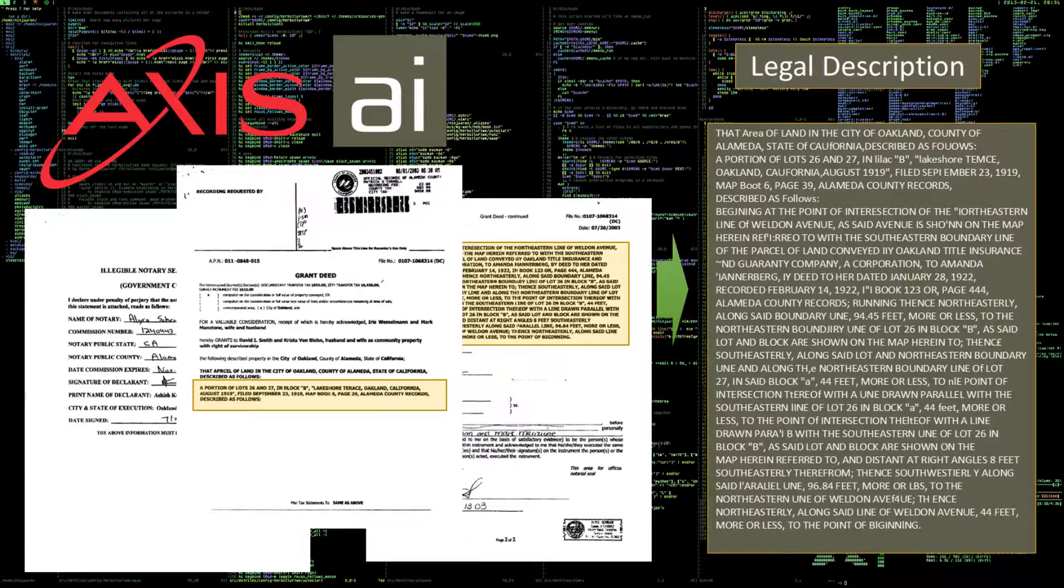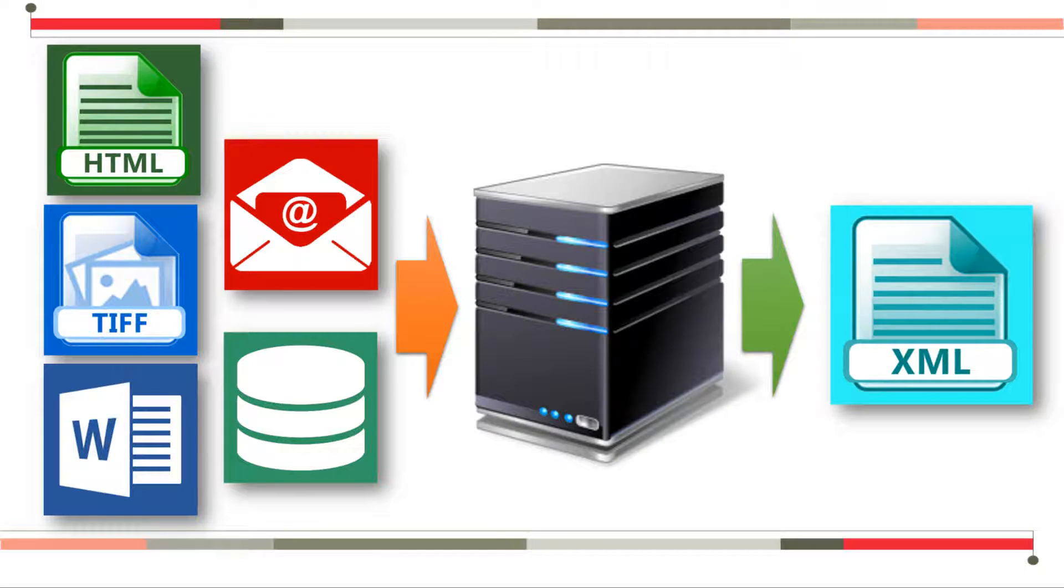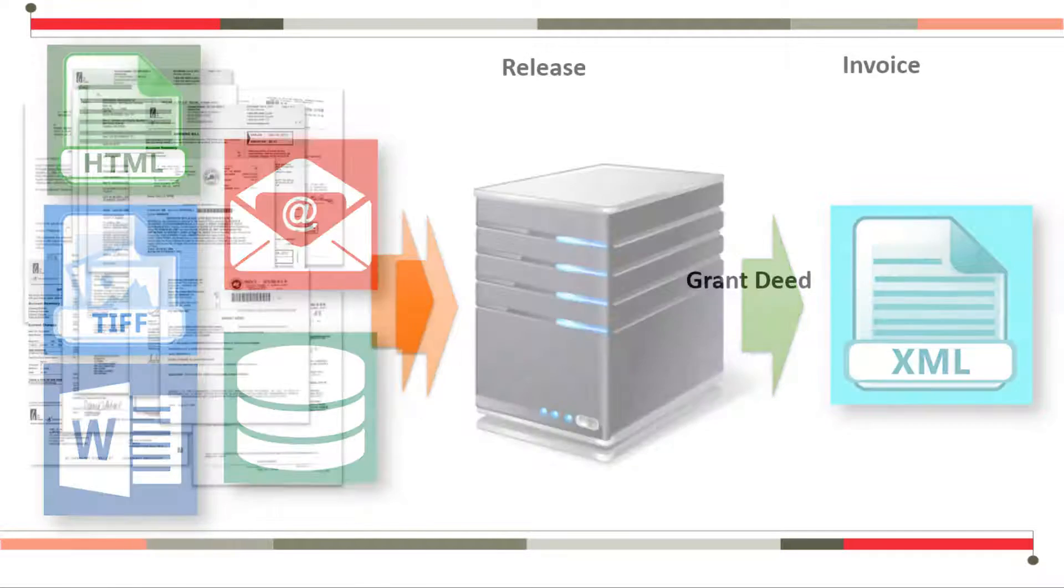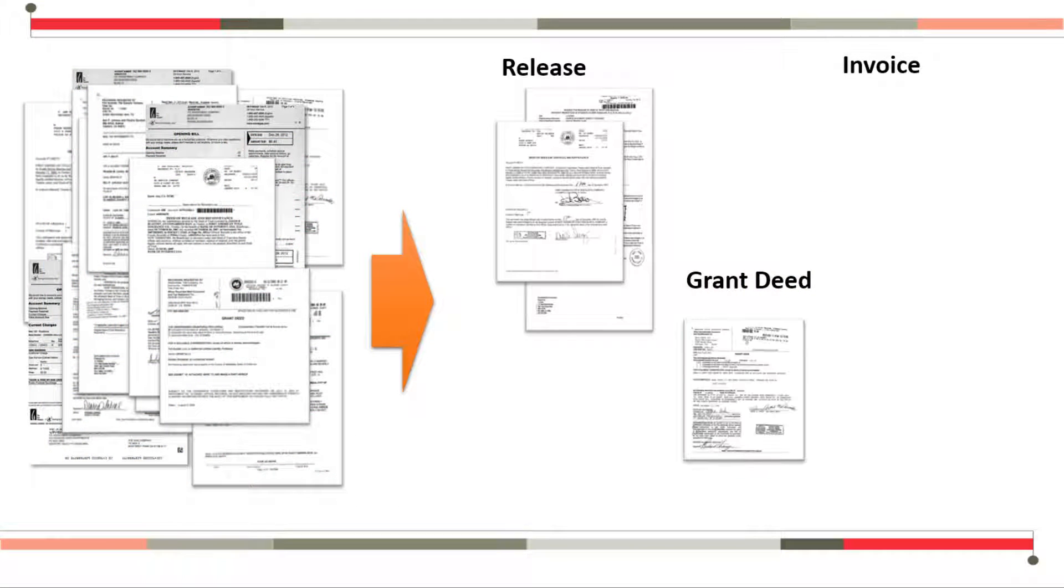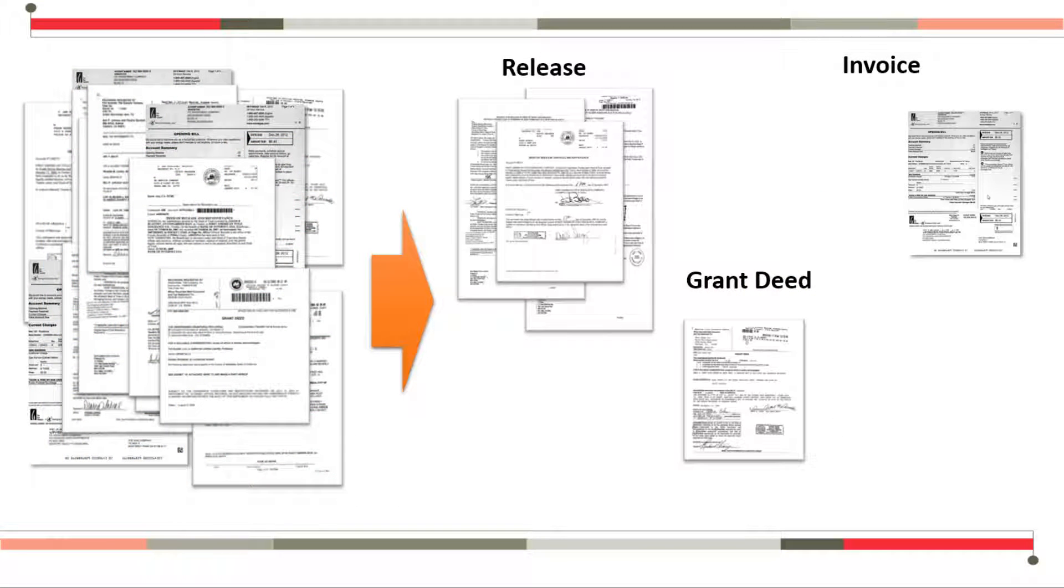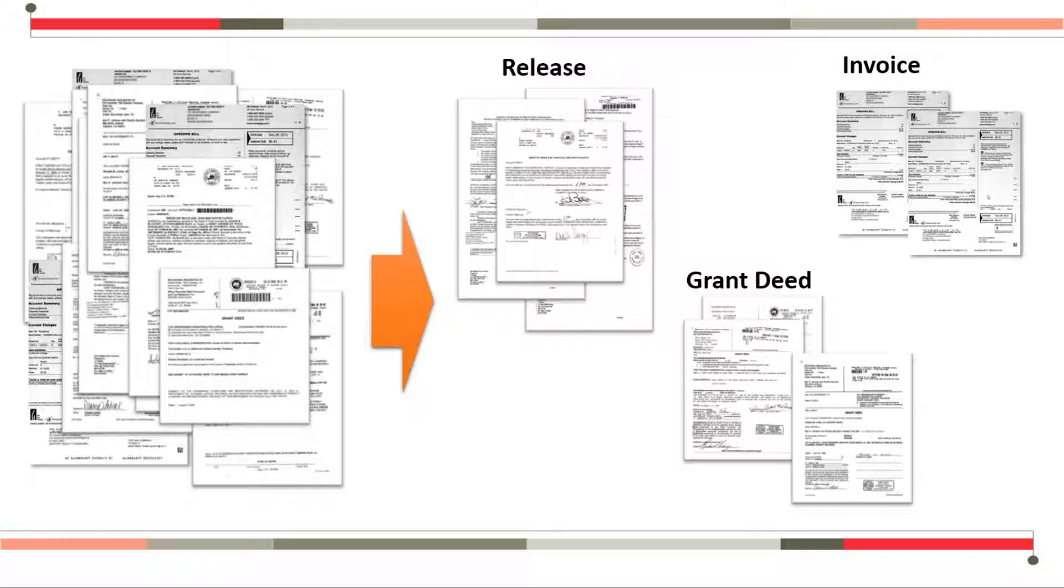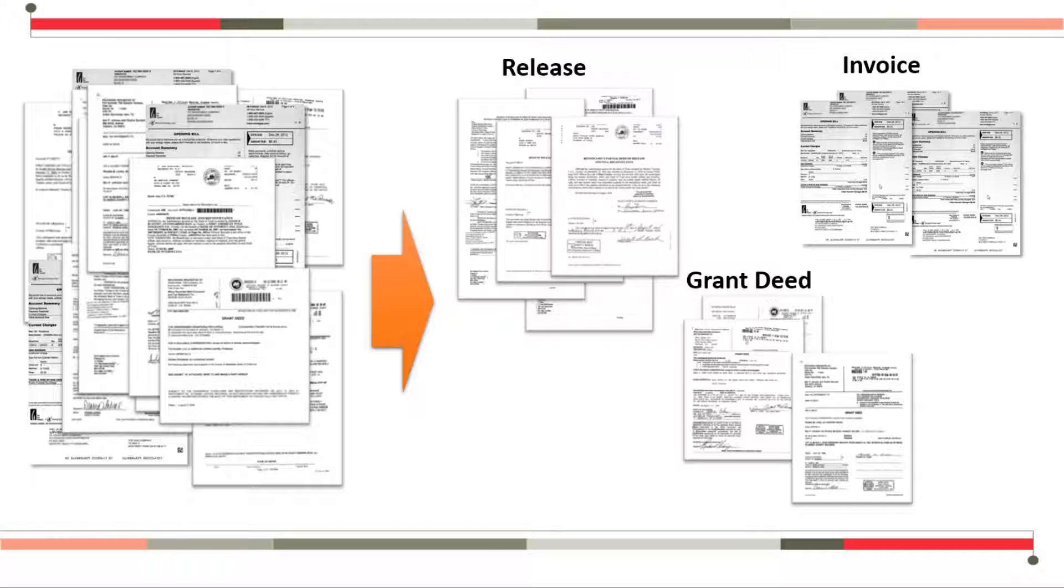would train a human. Once in production, real information is then processed through the software for automated data extraction. As new documents are introduced, the system learns and adapts to the new formats and structures. The result is unparalleled data